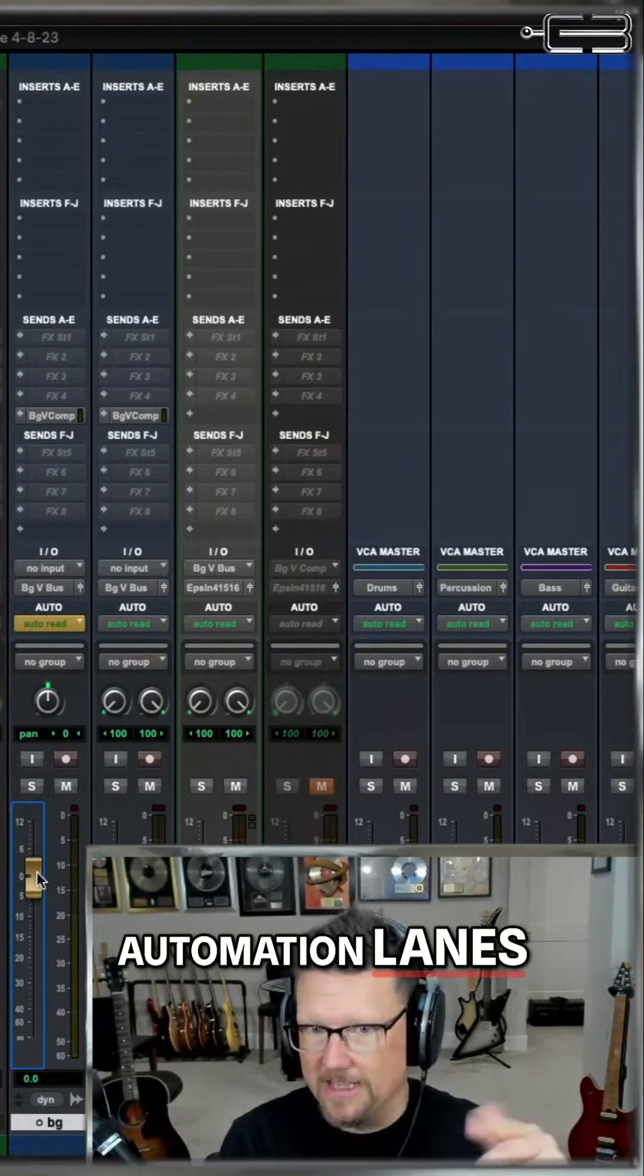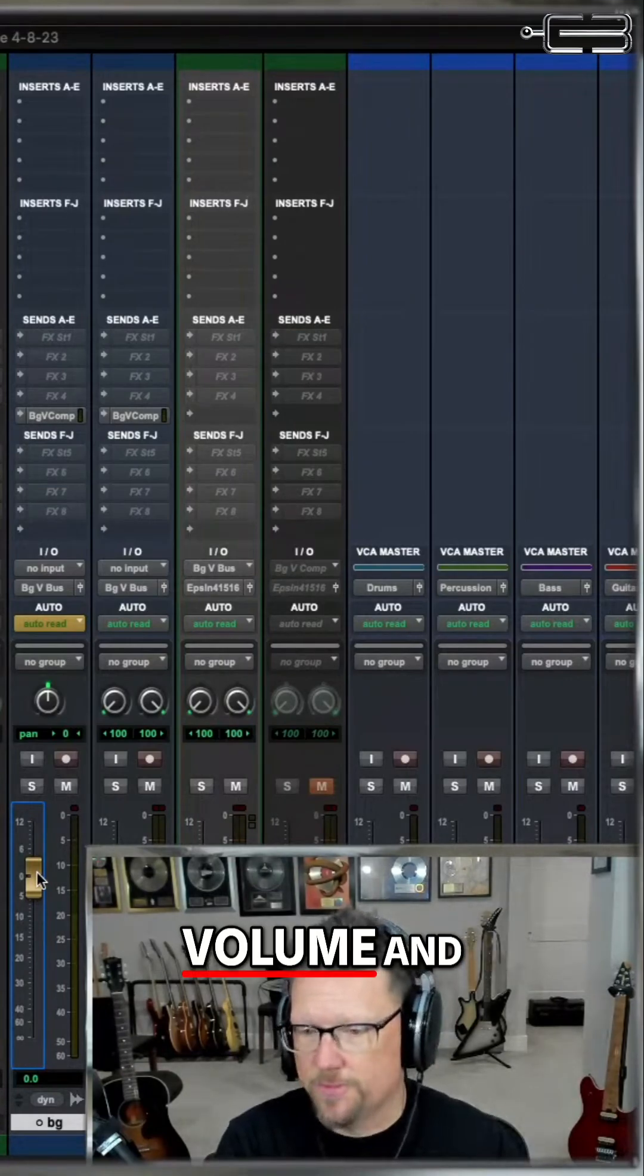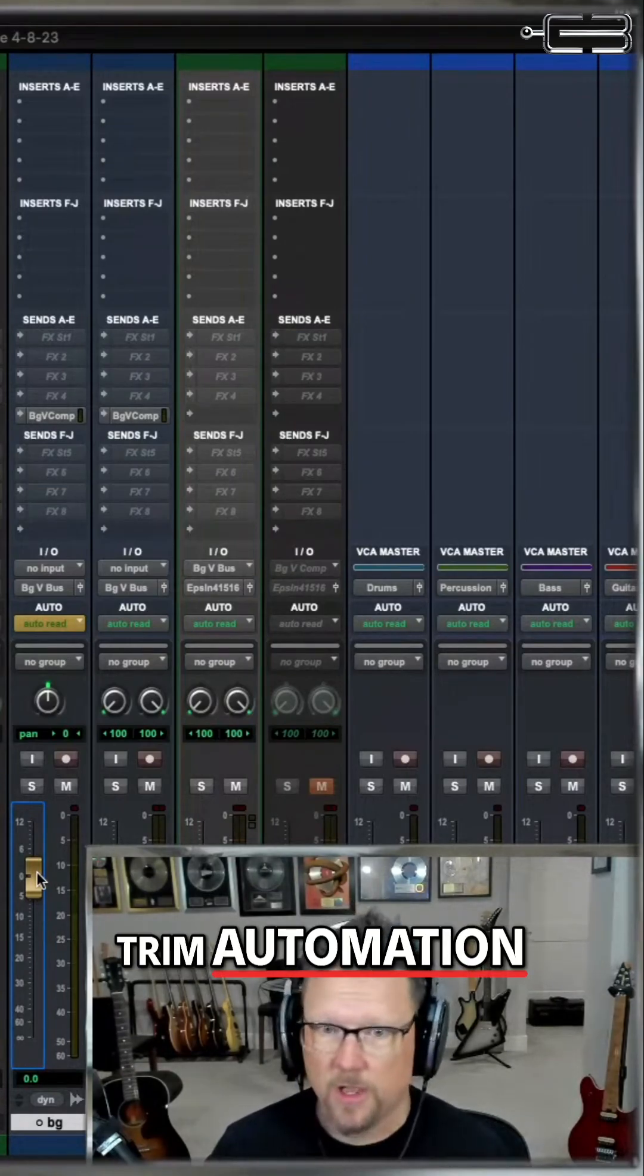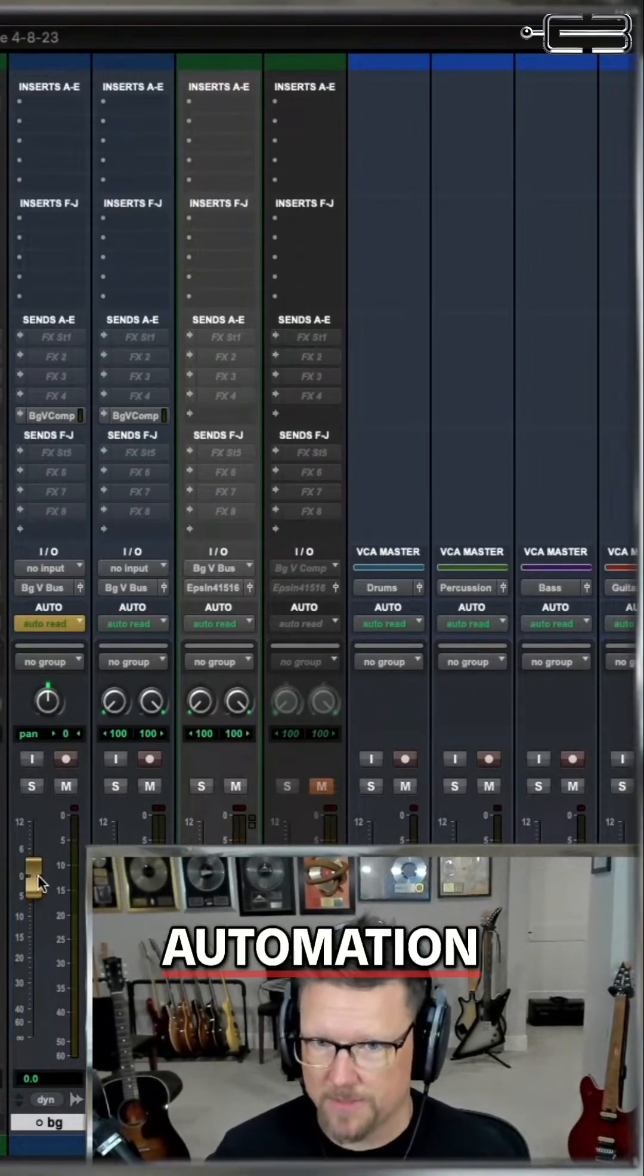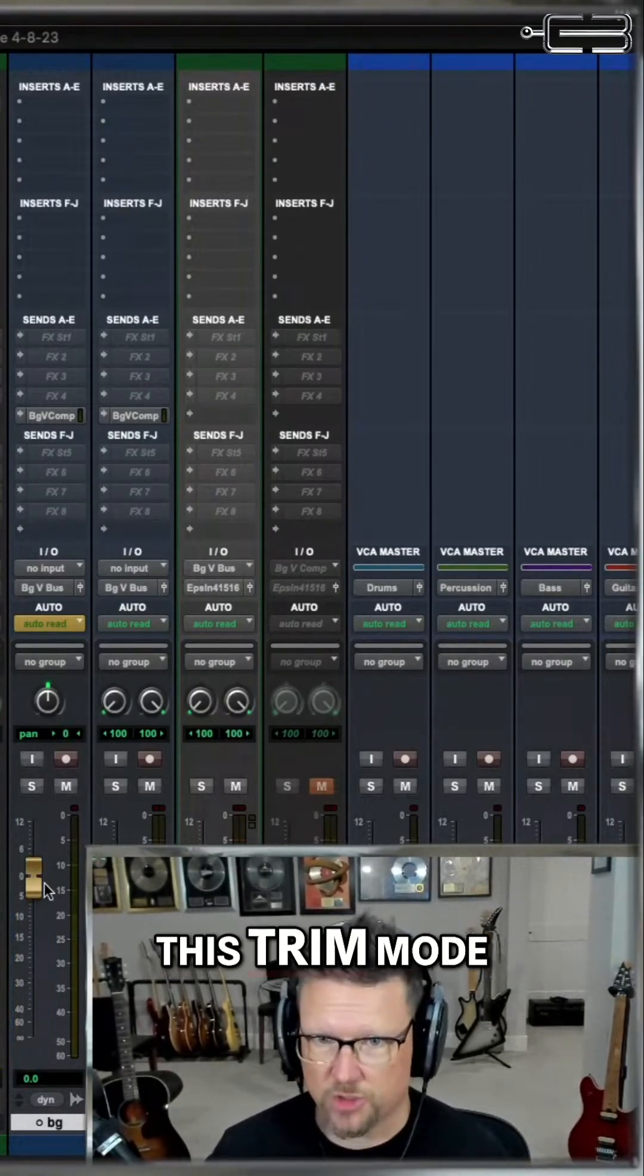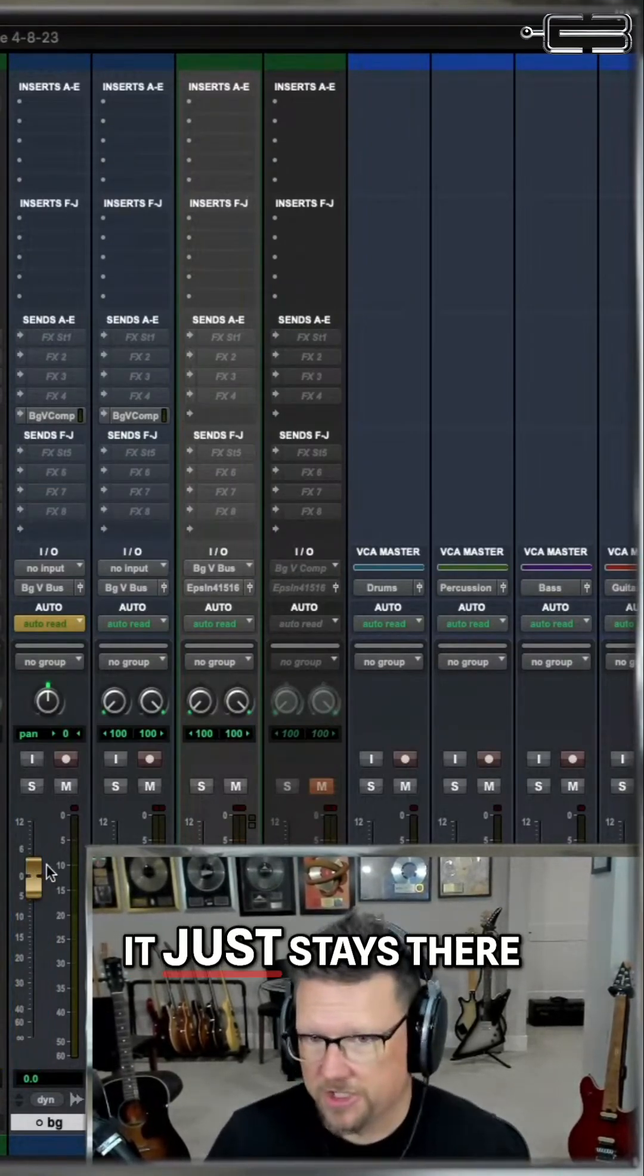There's two volume automation lanes. There's regular volume and trim automation. Right now there's no trim automation. So when I'm in this trim mode, it just stays there.